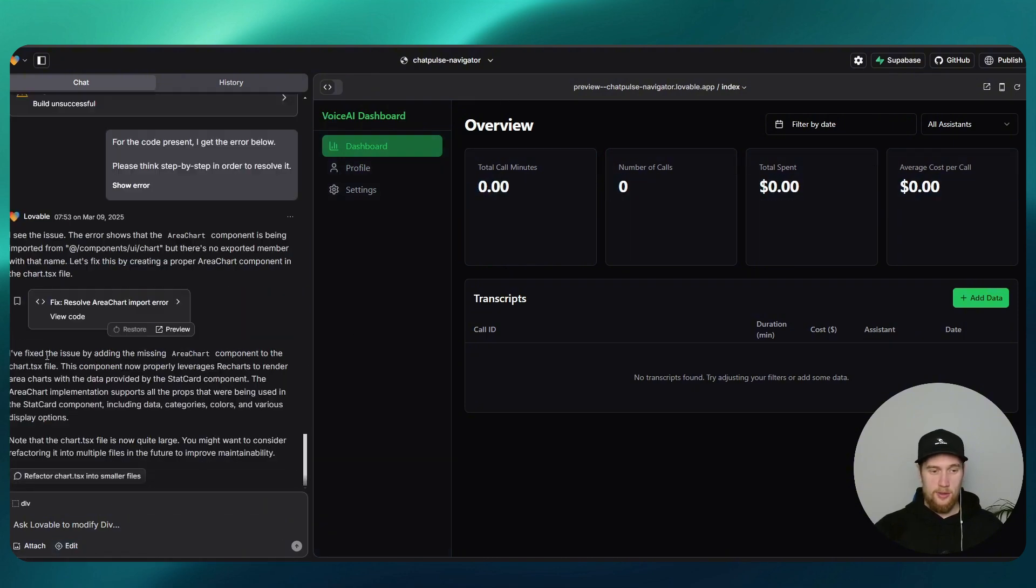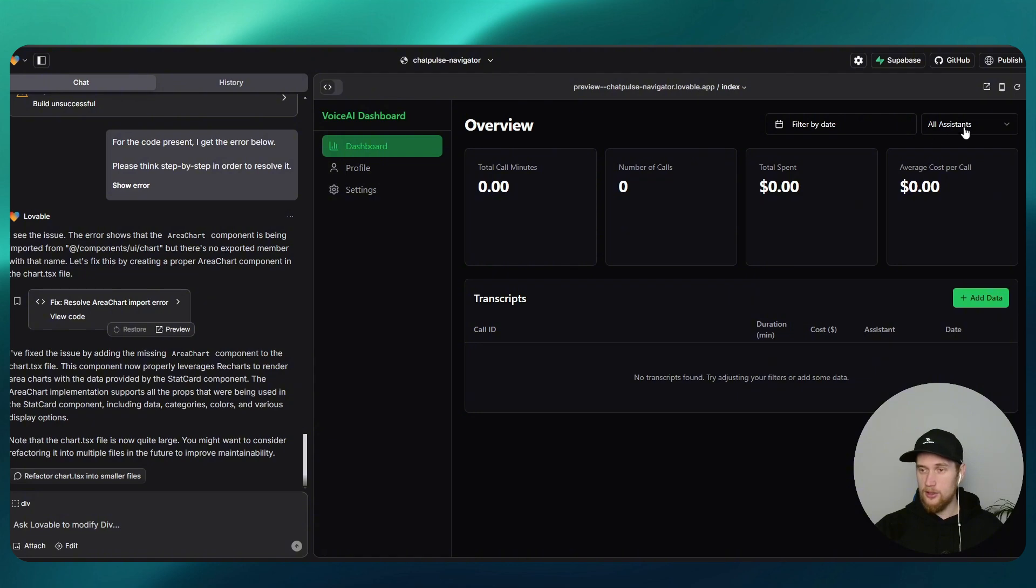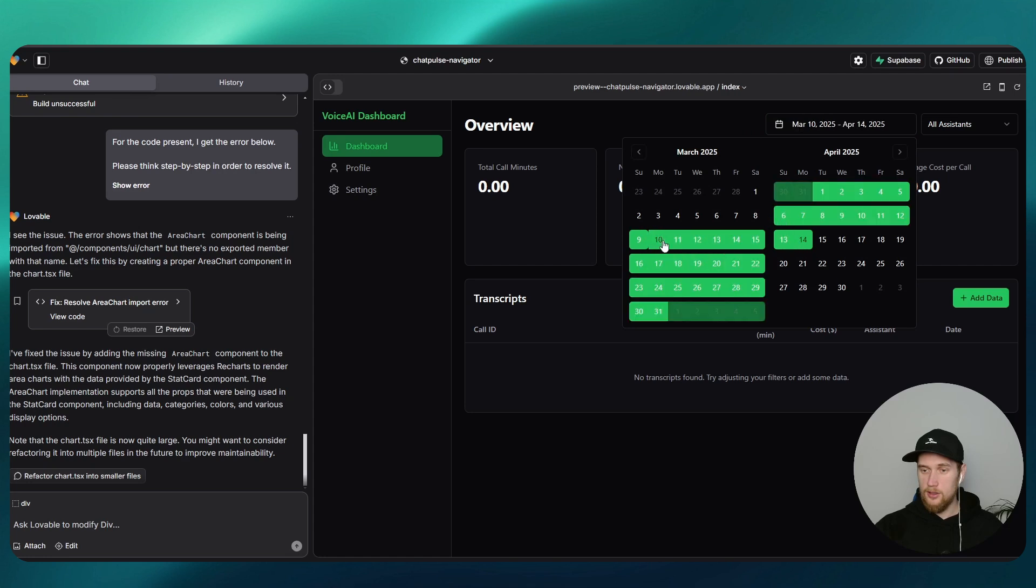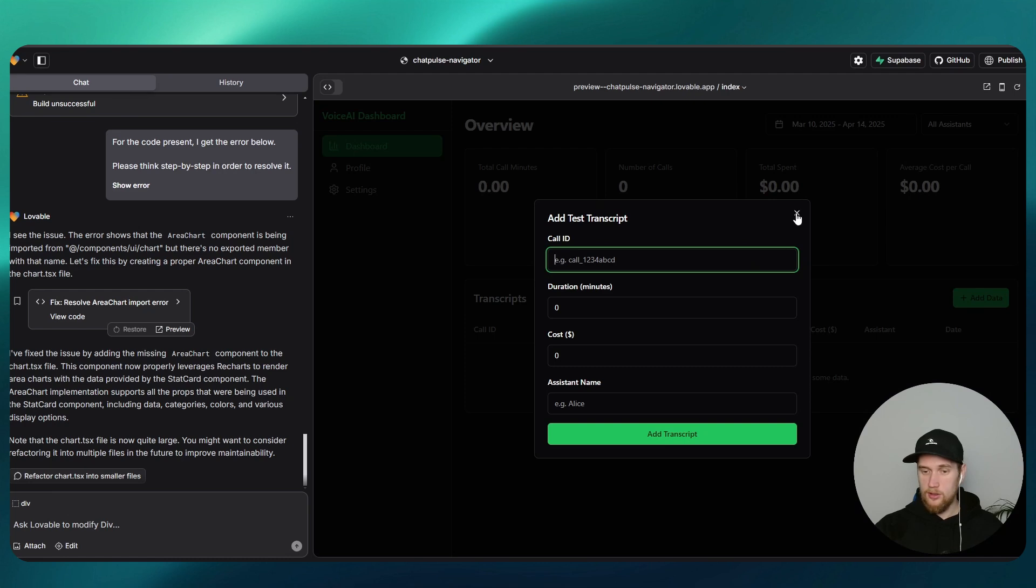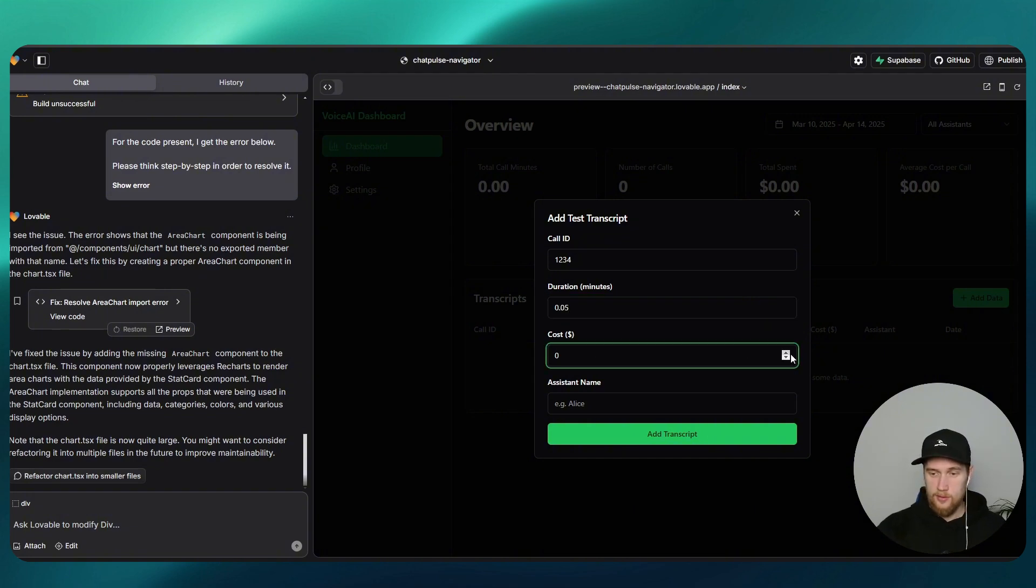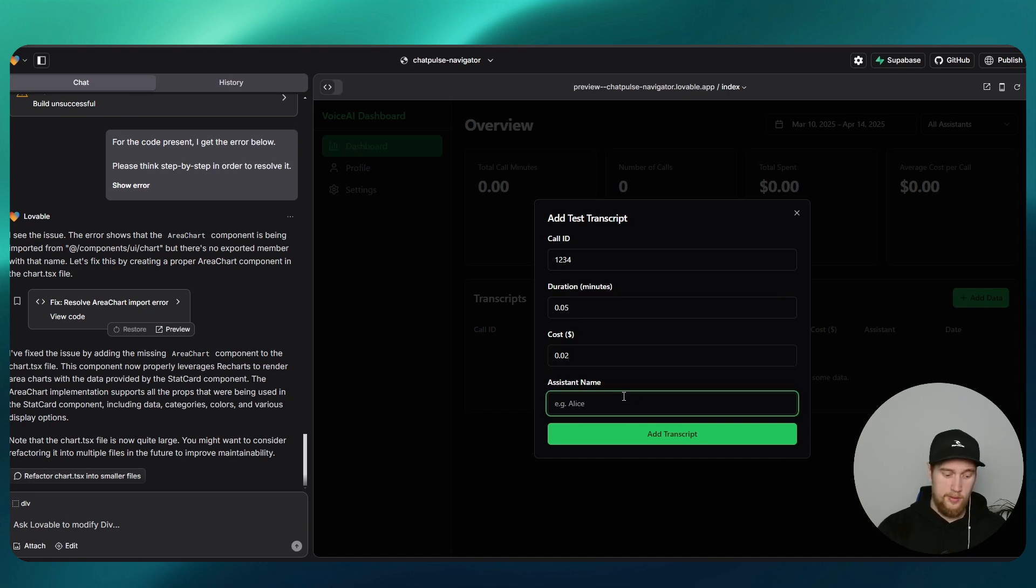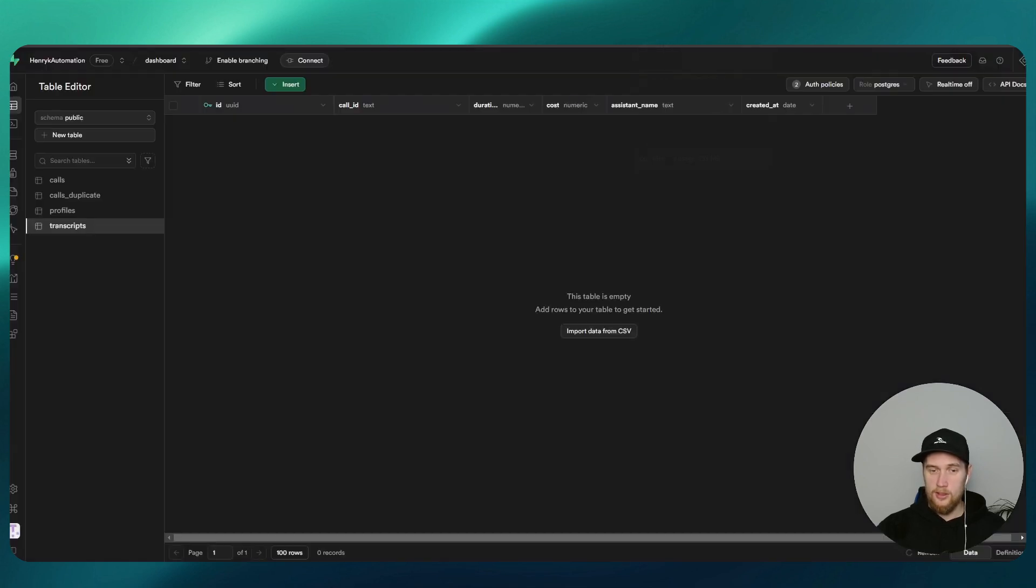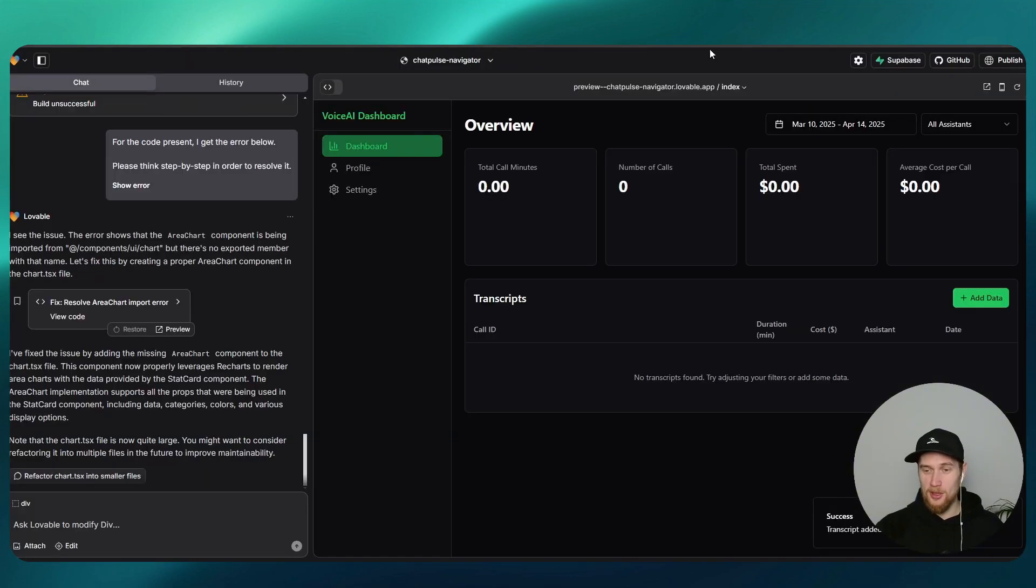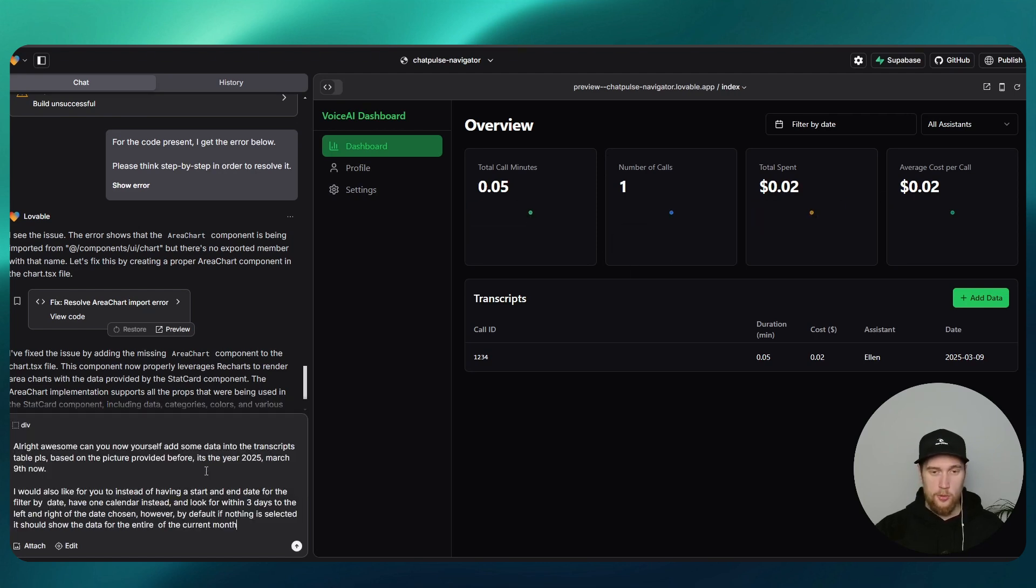So it fixed up something to do with the area chart component. Oh, it's even got an add data button here. I did not ask it to do that, but cool. Man, it just made some random stuff that I didn't ask it to do, but yeah, that's cool that it actually added that. And now it comes up as data, nice.